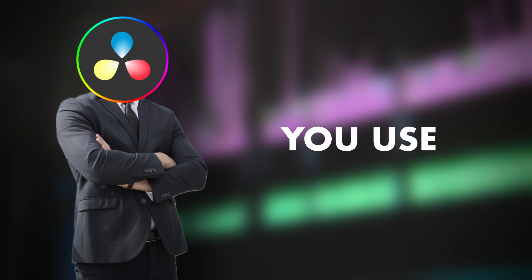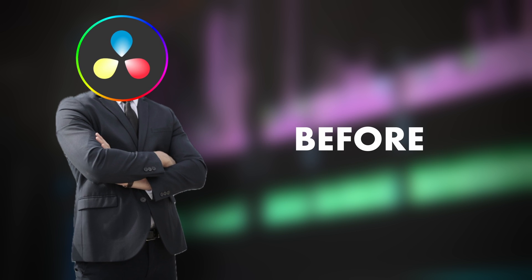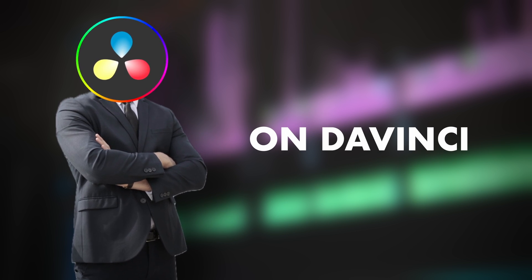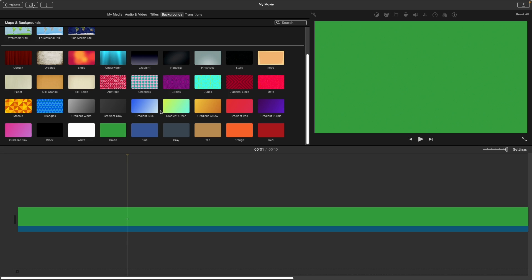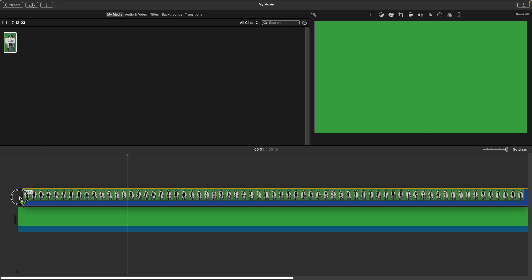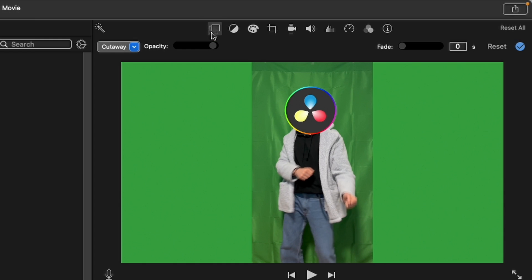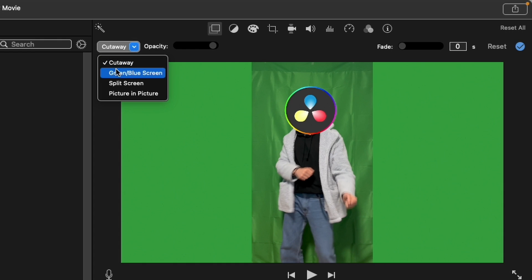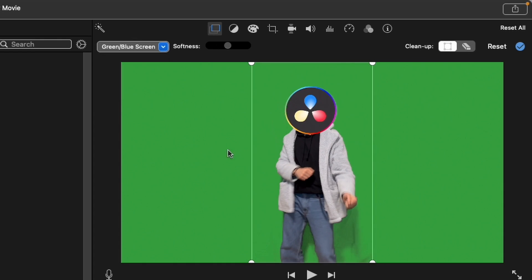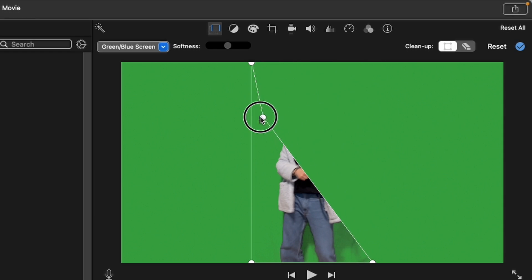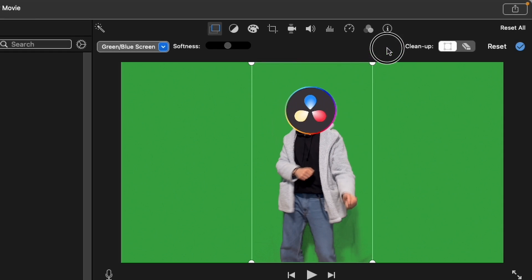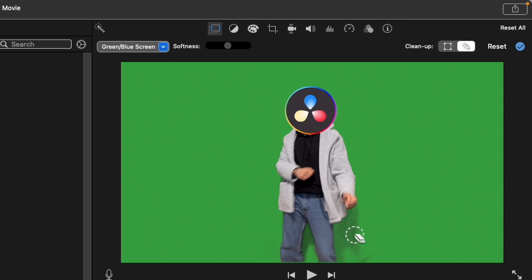This is why I actually recommend you use iMovie before going on DaVinci. Simply add the green background, put your clip on top of it, click on this button, then select this drop down and select green blue screen. iMovie will do a much better job than DaVinci. You can also choose what parts to keep and cut and also remove the shadows if you want.